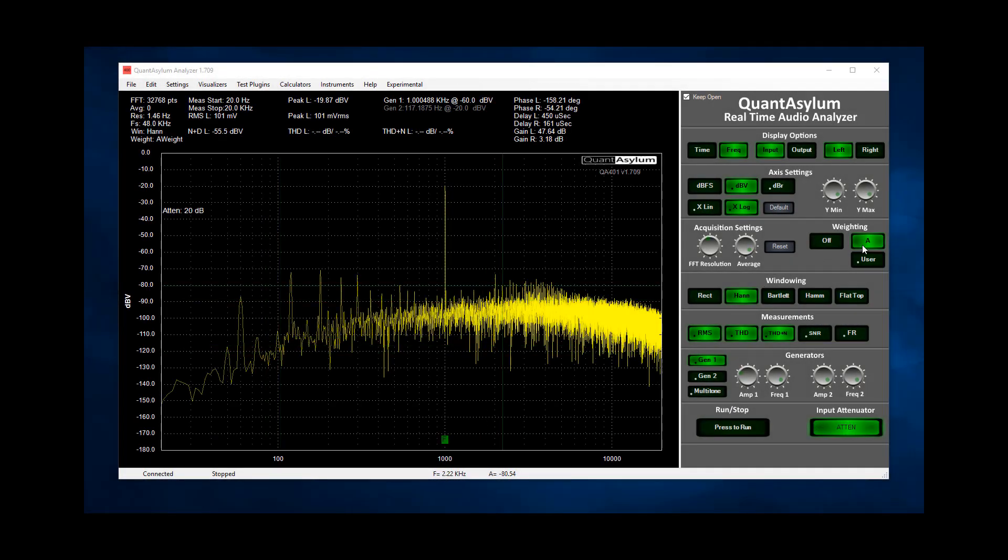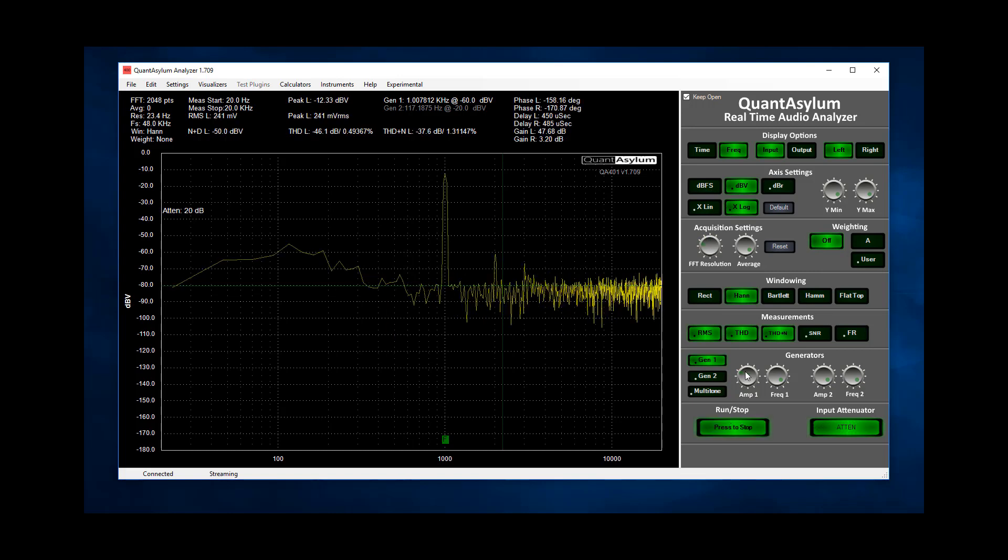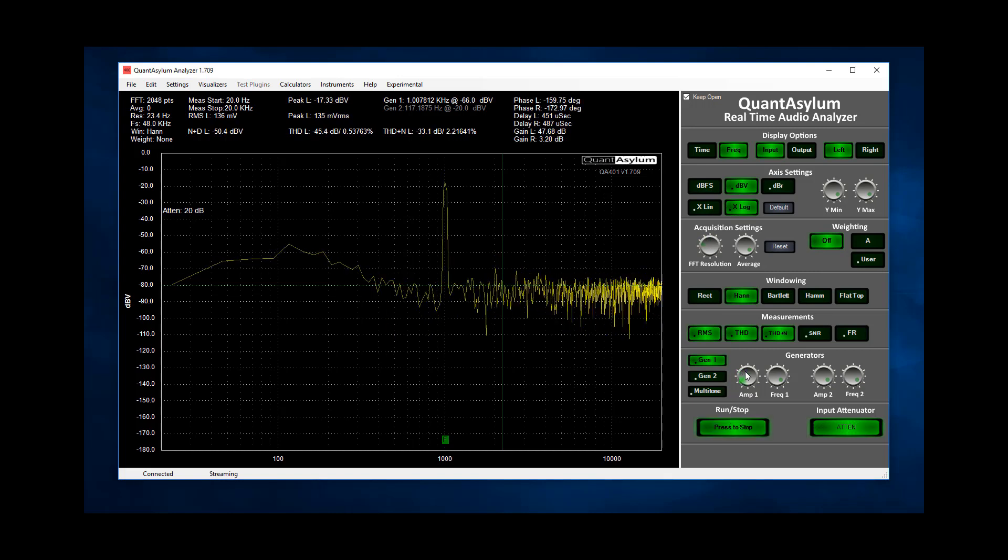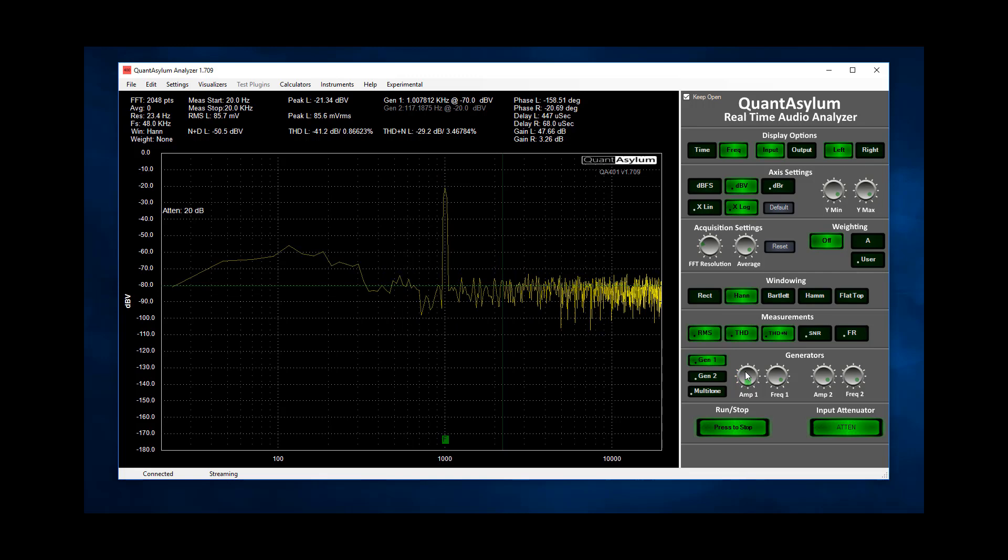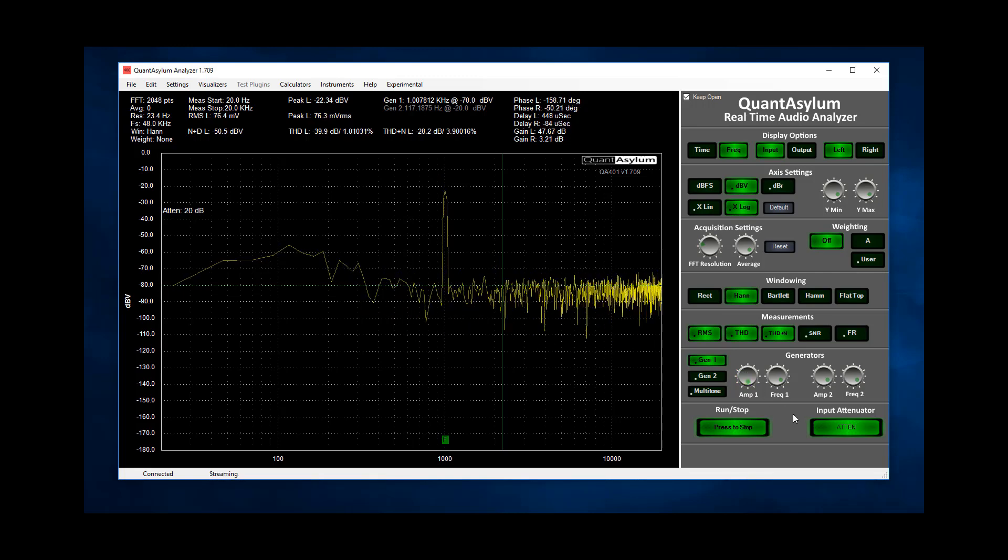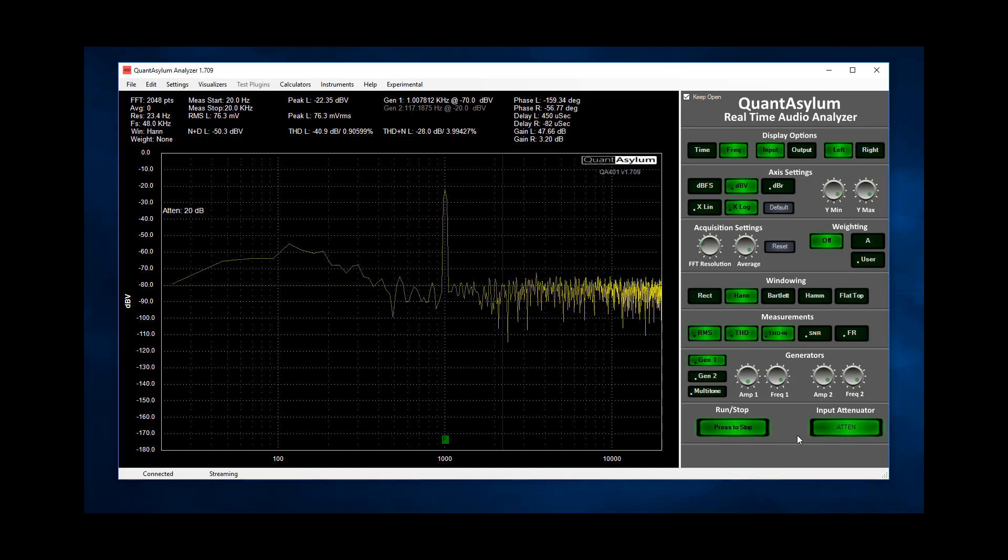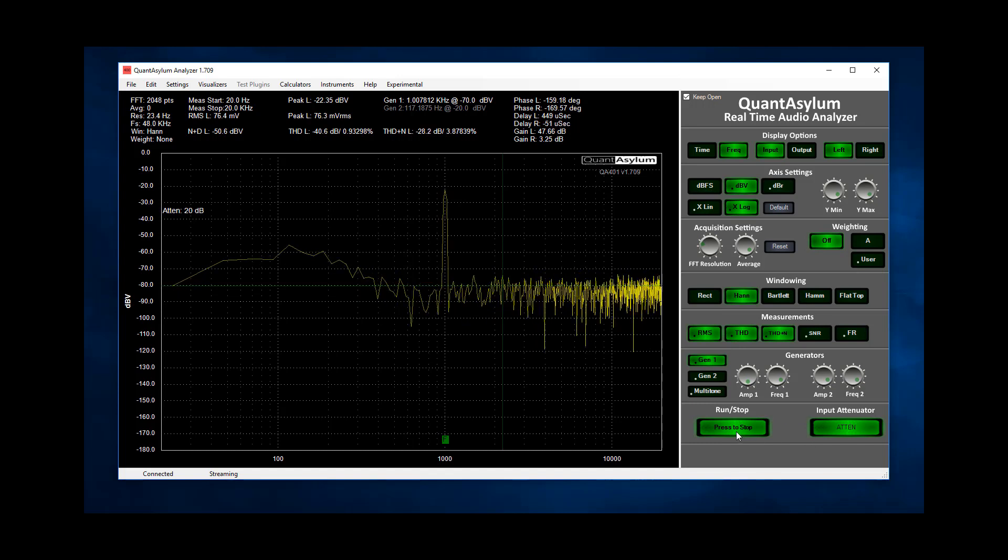Next let's take a look at the frequency response of the amp. For this I'll turn off A weighting and also move back to a smaller FFT size. Let's play around a bit with the amplitude to see what level we'd like to sweep. Here I see minus 70 dBV gives a signal far above the noise floor and things appear unchanged whether the attenuator is on or off so I'll leave the attenuator on.